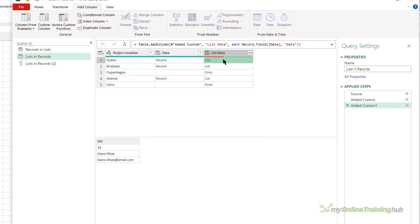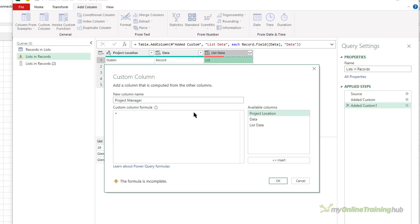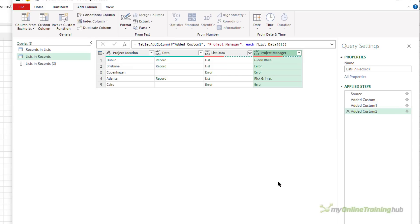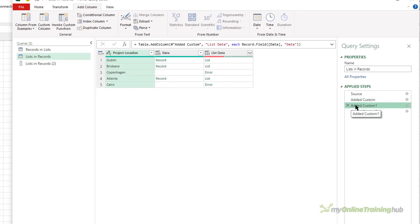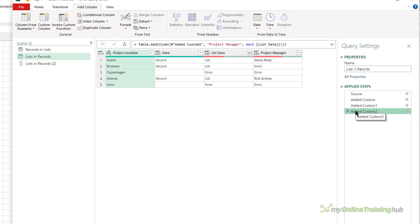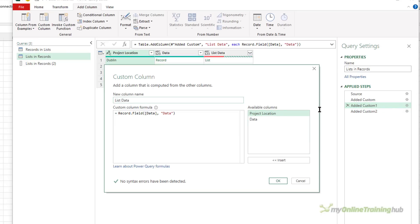So now we've got the lists, it's just a case of grabbing the second element in the list because that's the project manager name. So I can add another column, call it project manager, and I want to get the second element in the list. Now remember that it's indexed from zero, so it's actually index one. Again, we've got errors, so I can just wrap that in try otherwise. But I'm also going to just do both of those last two steps in one go.